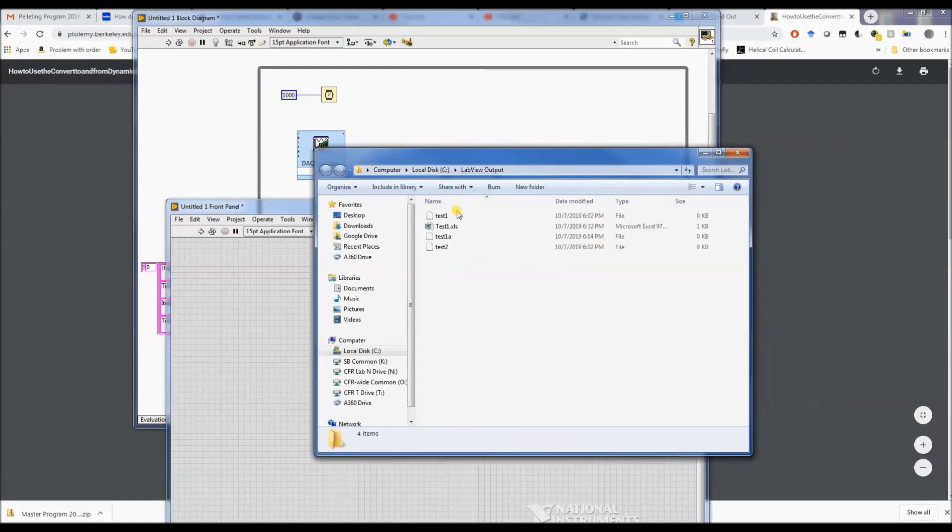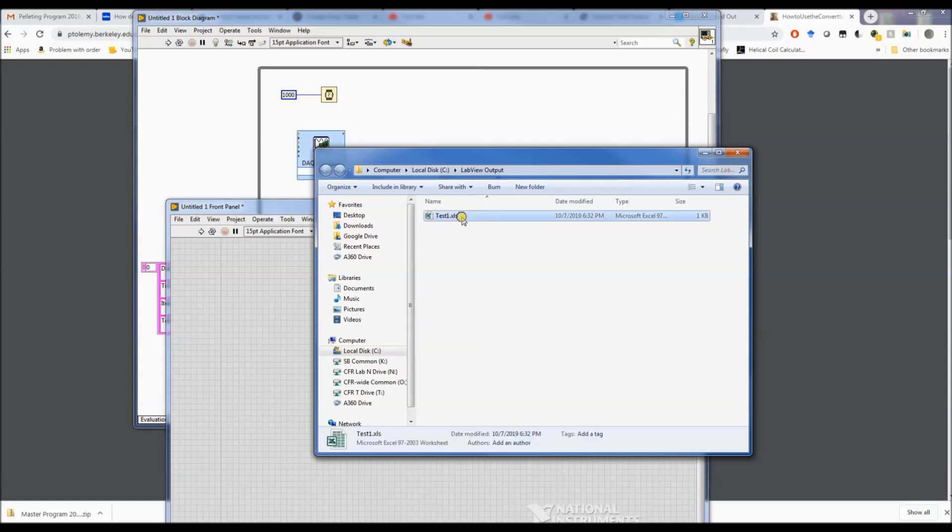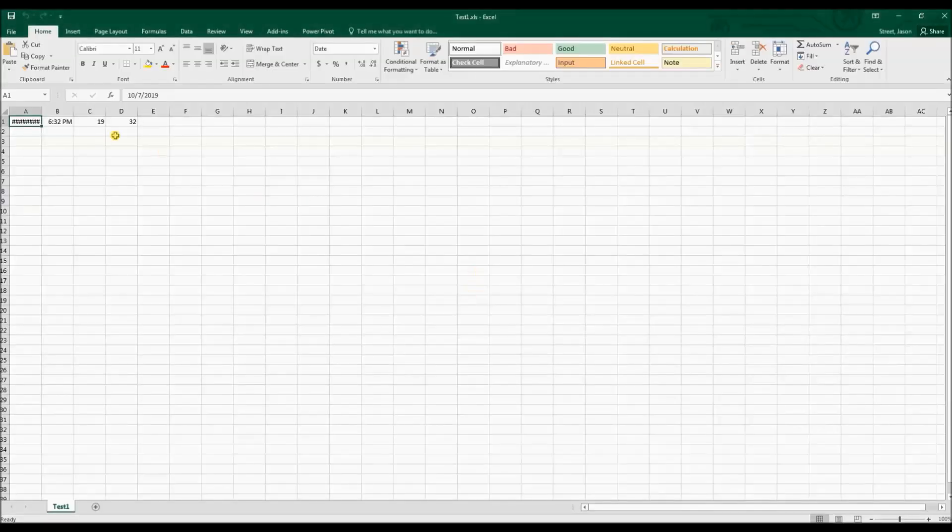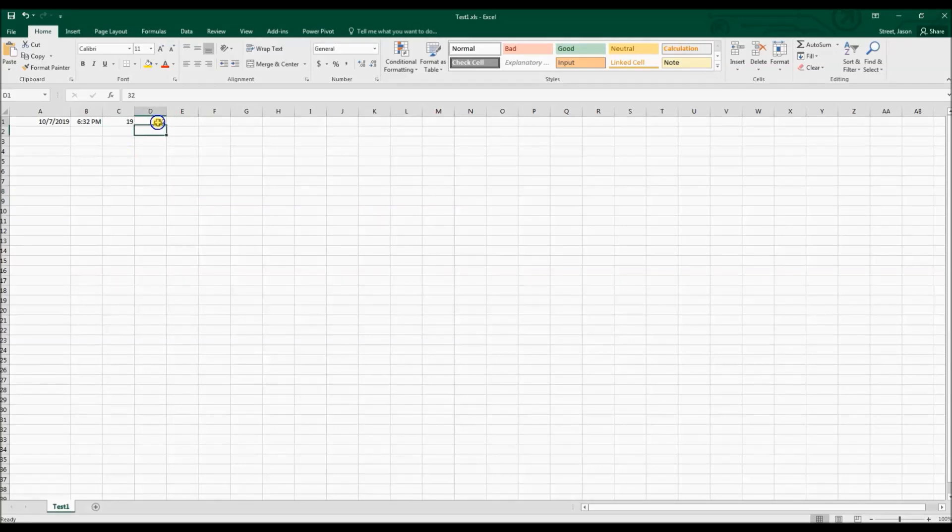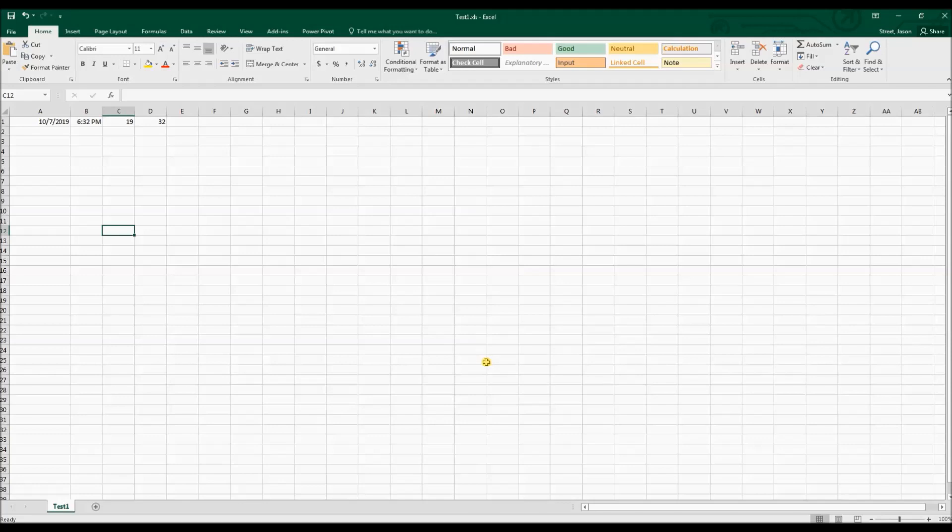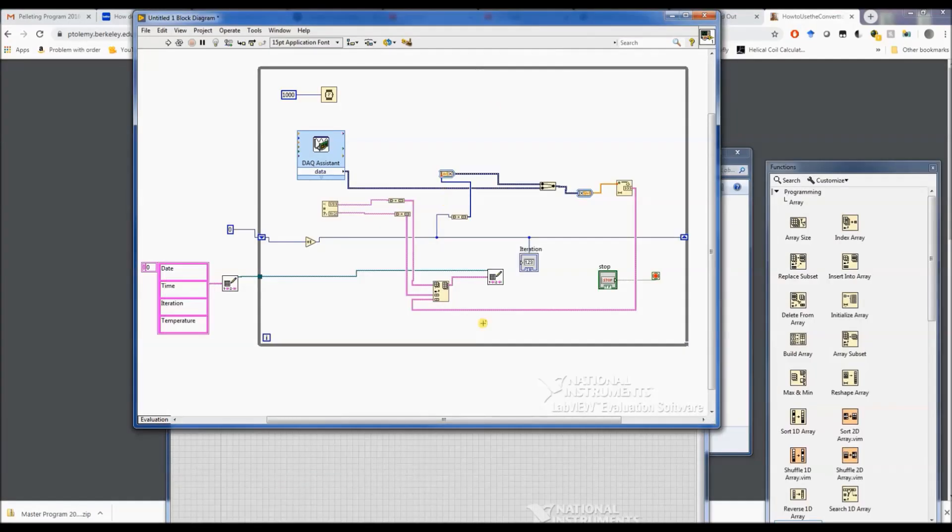Alright, I'm going to delete these other ones that did not work. Whereas on the 19th iteration it was a 32, but notice how it didn't record all the way down through. So it recorded the very last one, but it did not stack the numbers that we wanted.